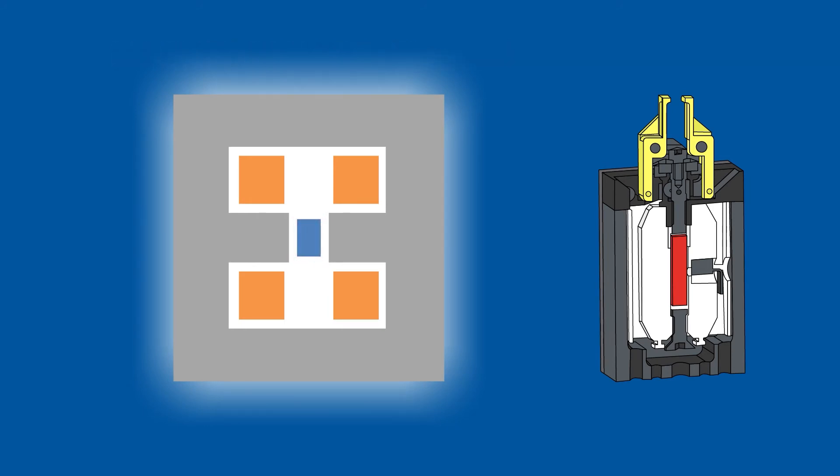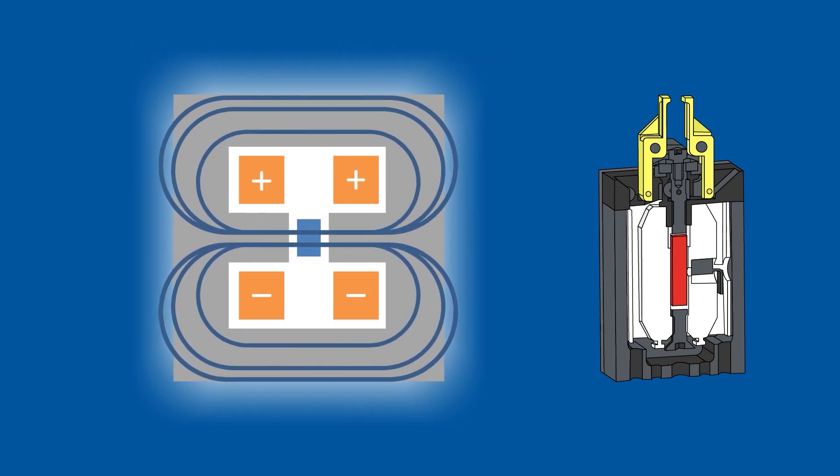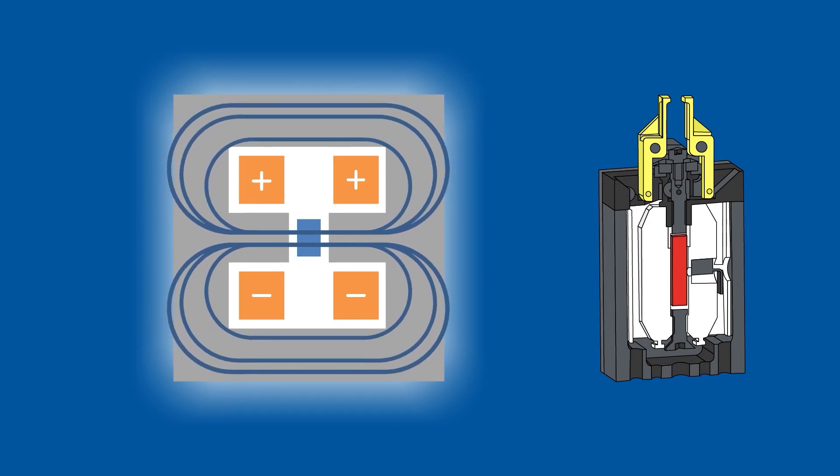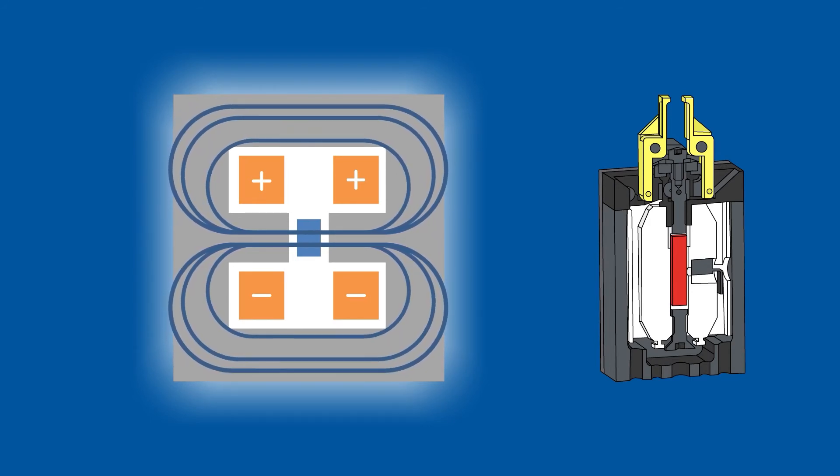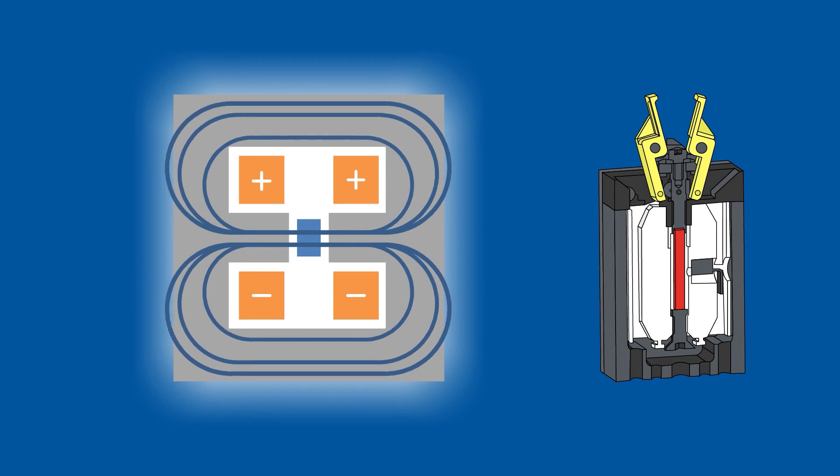When there is electric current, a magnetic field is generated. The MSM element reacts and elongates. The gripper opens.